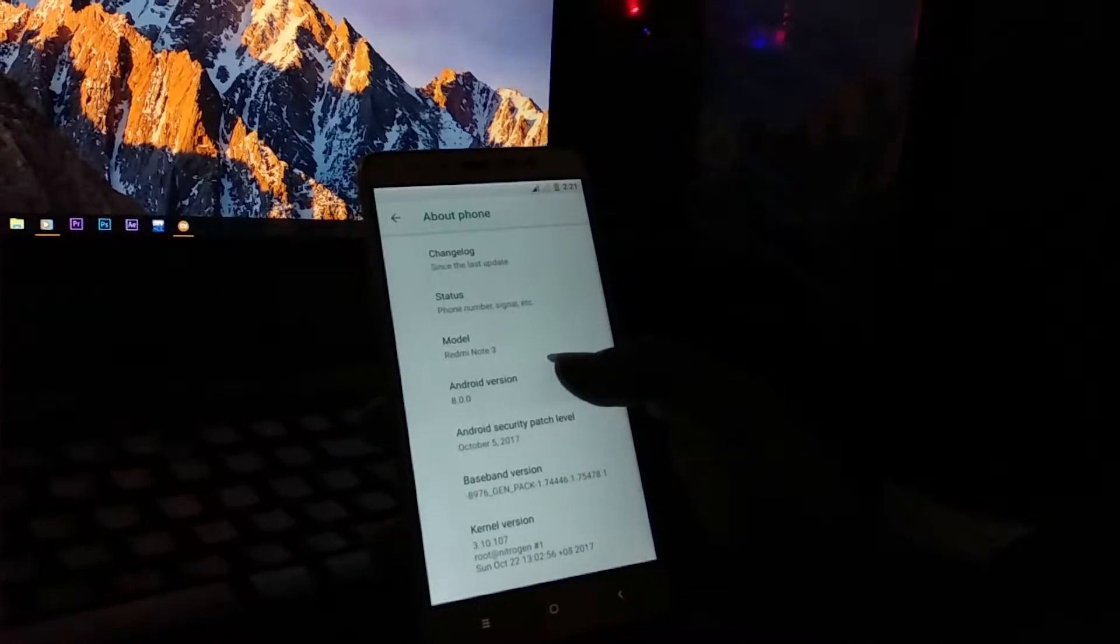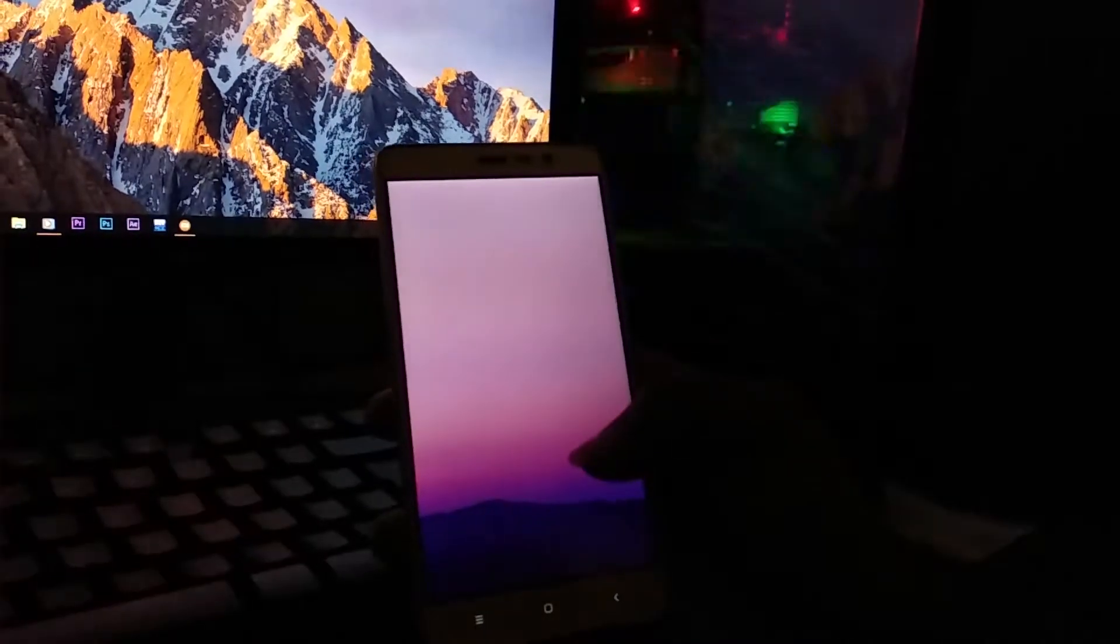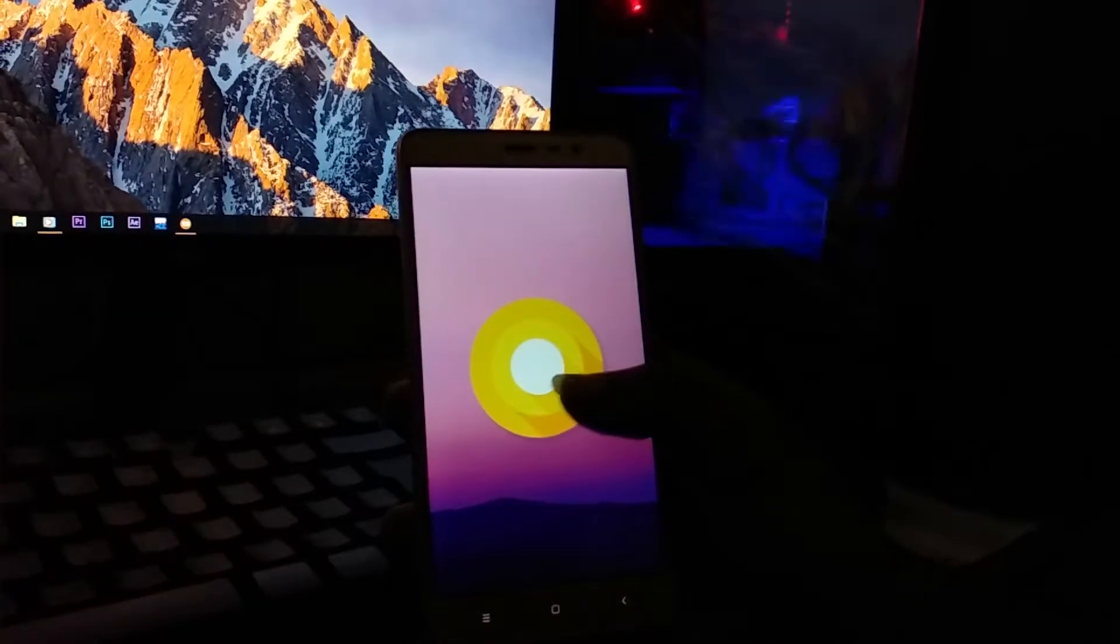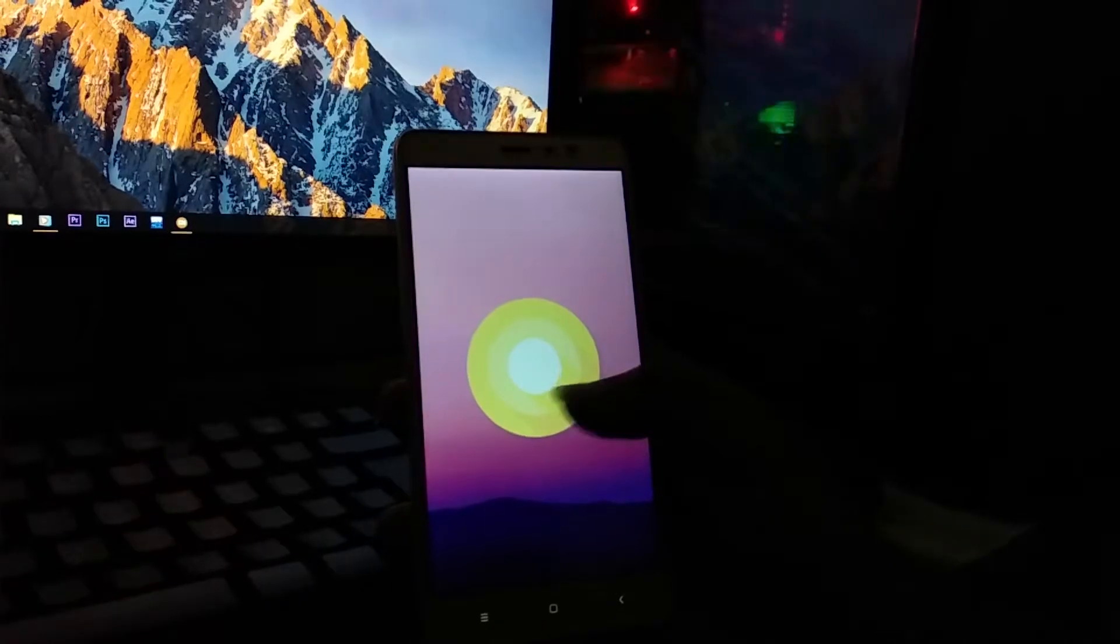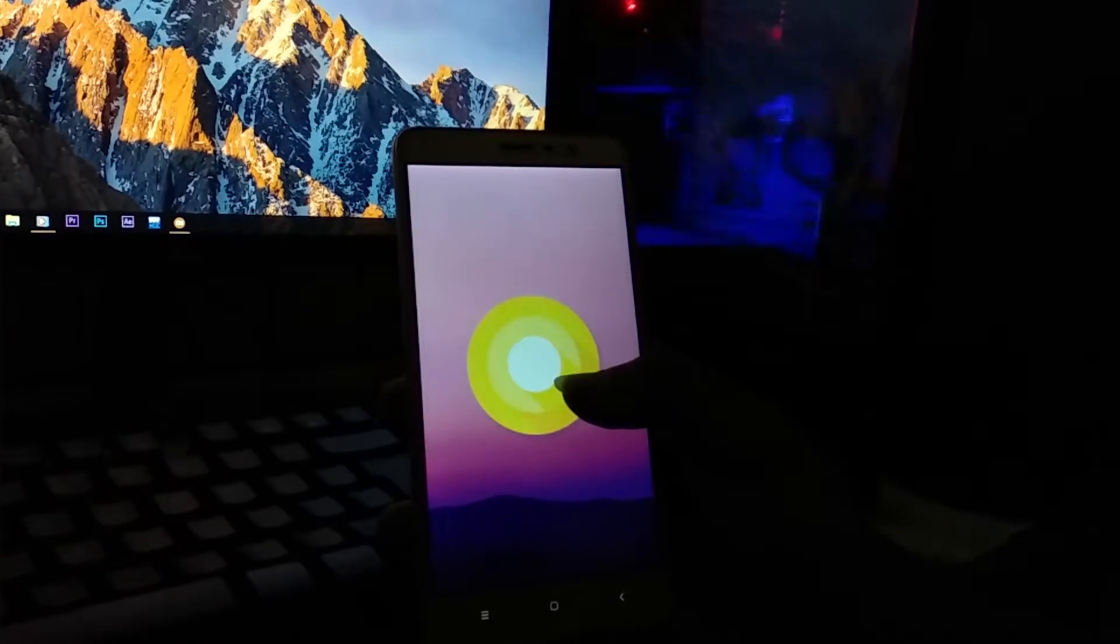Hey guys, in this video I will show you how to flash Netizen ROM based on Oreo on Redmi Note 3.